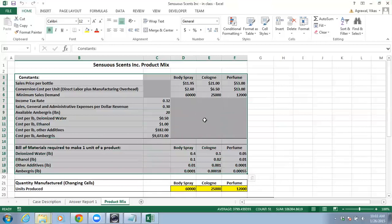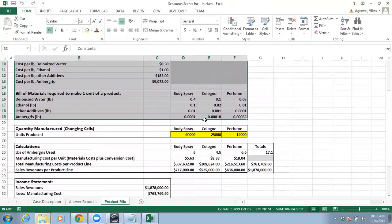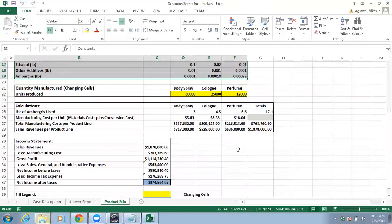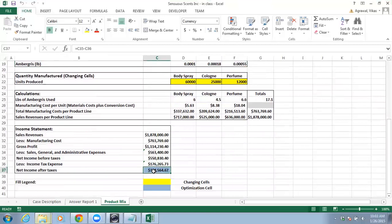Based on the case description and this data, we had to come up with the decision variables, which are the quantities for each type of body spray, cologne, or perfume to produce. Then we come up with our calculations that will govern the constraints.